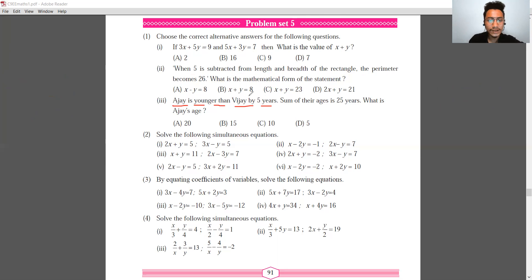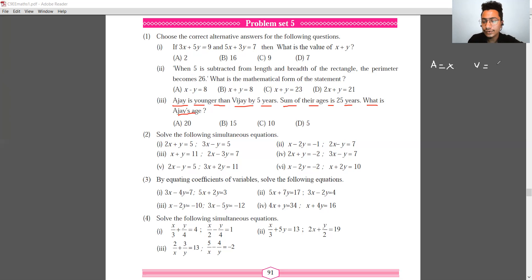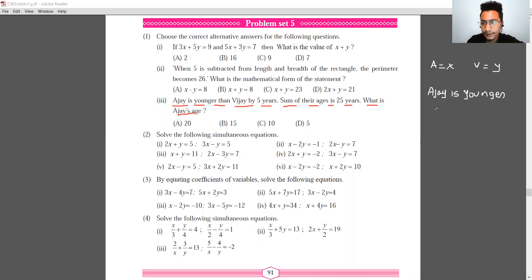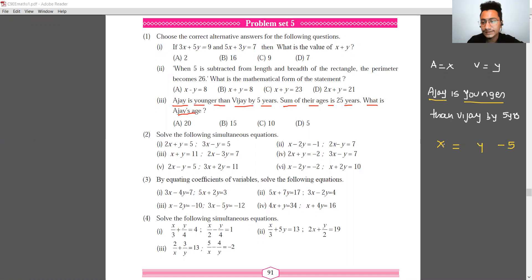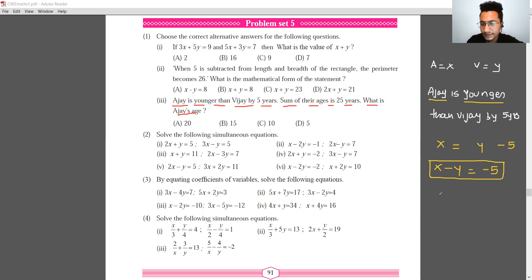The last word problem: Ajay is younger than Vijay by five years and the sum of their ages is 25. Let Ajay's age be x and Vijay's age be y. First equation: x minus y equals minus 5. Second equation: x plus y equals 25.